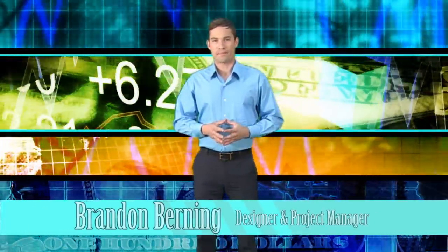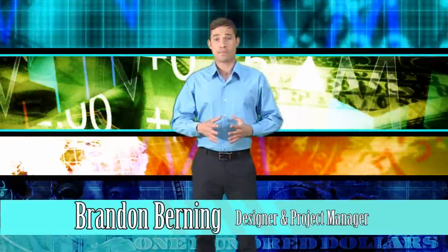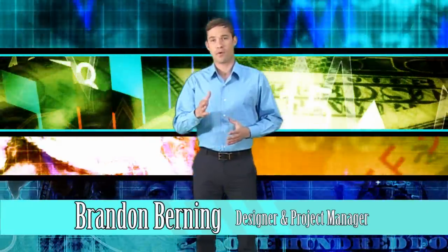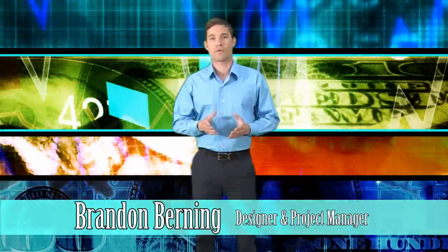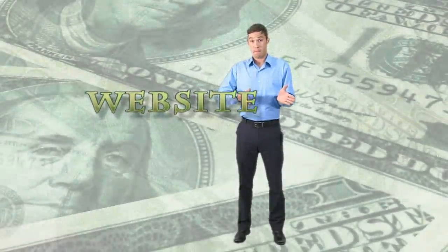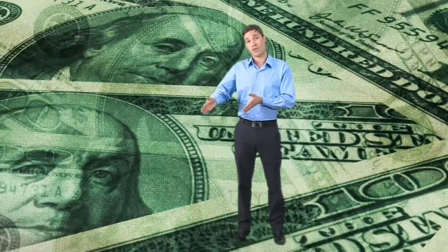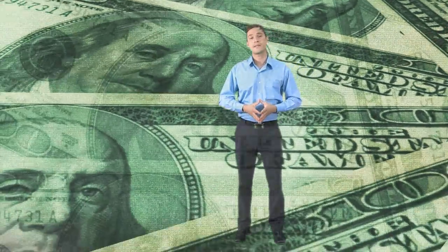My name is Brandon Burning and I'm the Chief Website Designer and Project Manager for the Web Insurance Network. Let me ask you a question. Would you like your website to make money for your insurance agency?